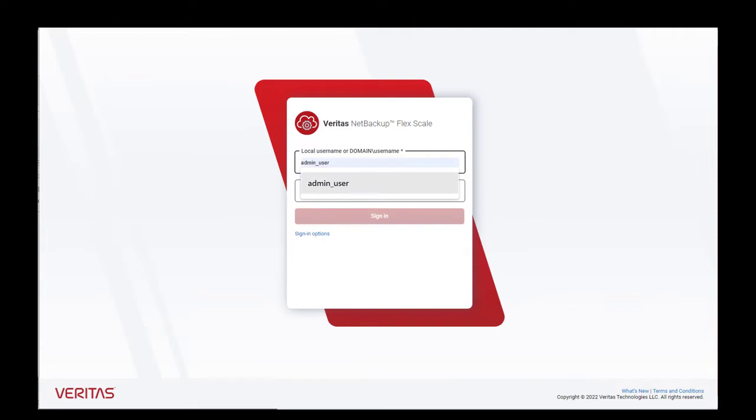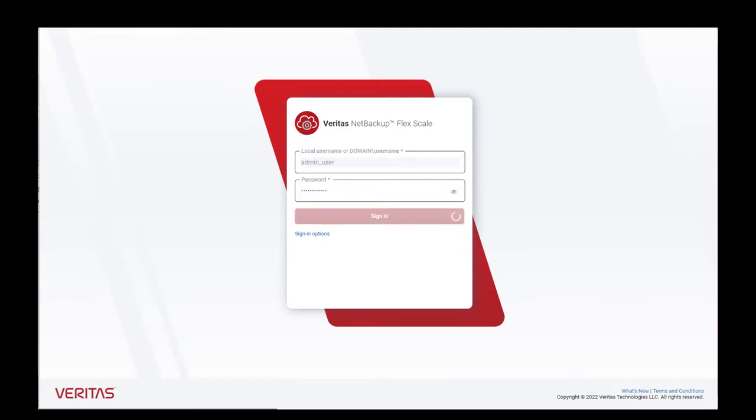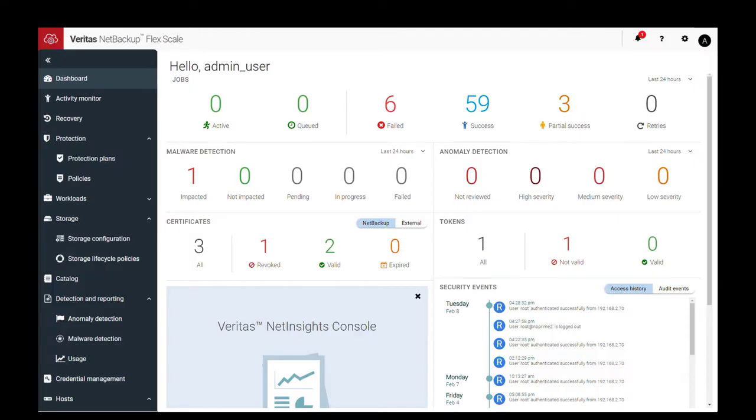We start off by logging into the UI, and here you see the familiar NetBackup Management.